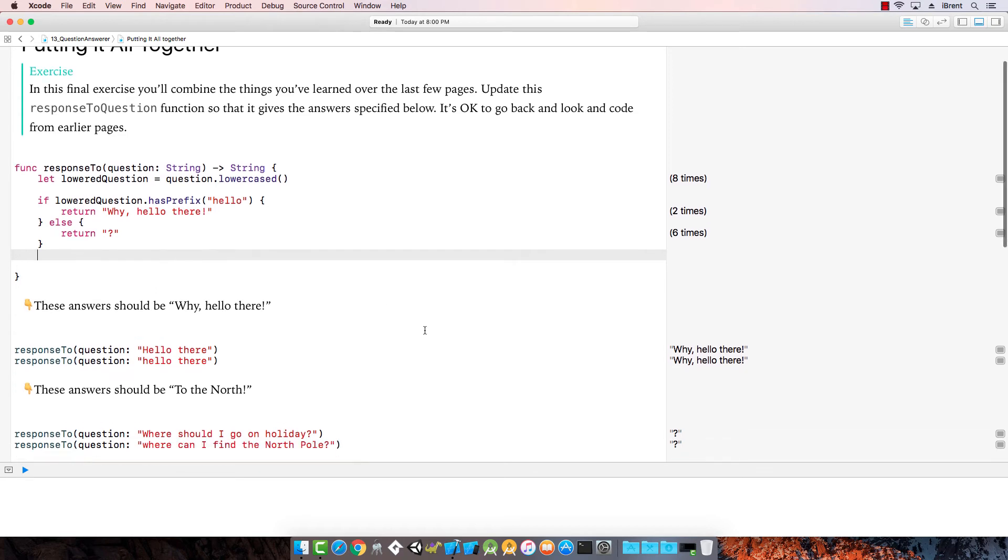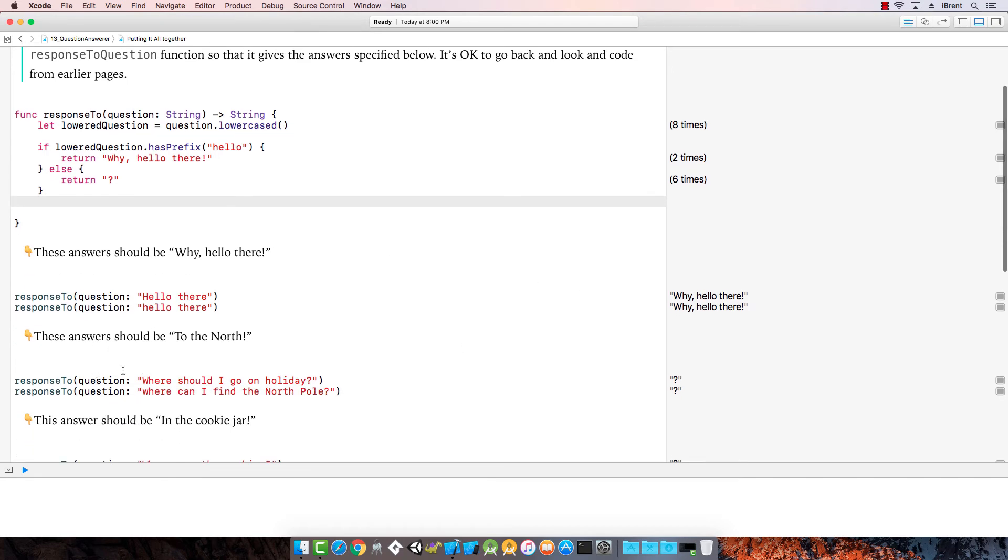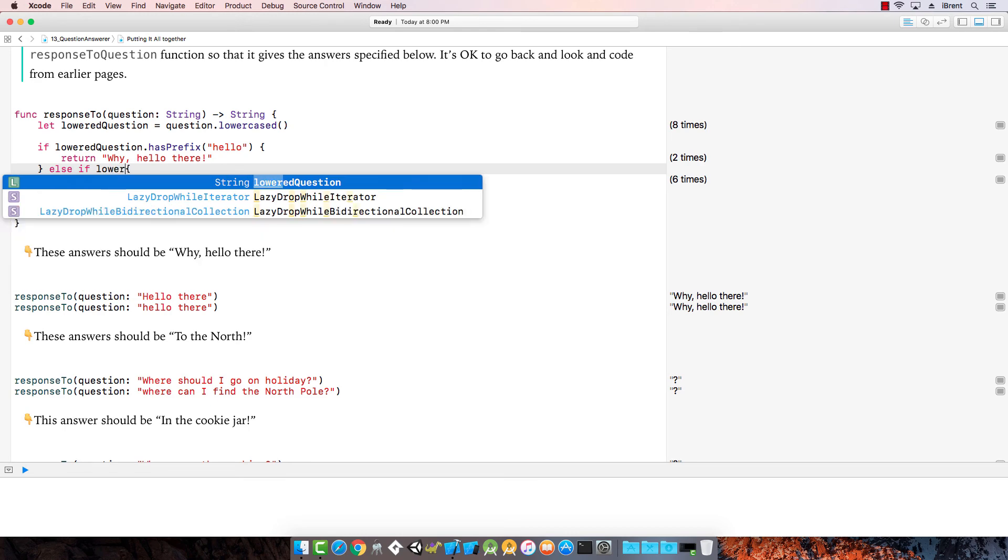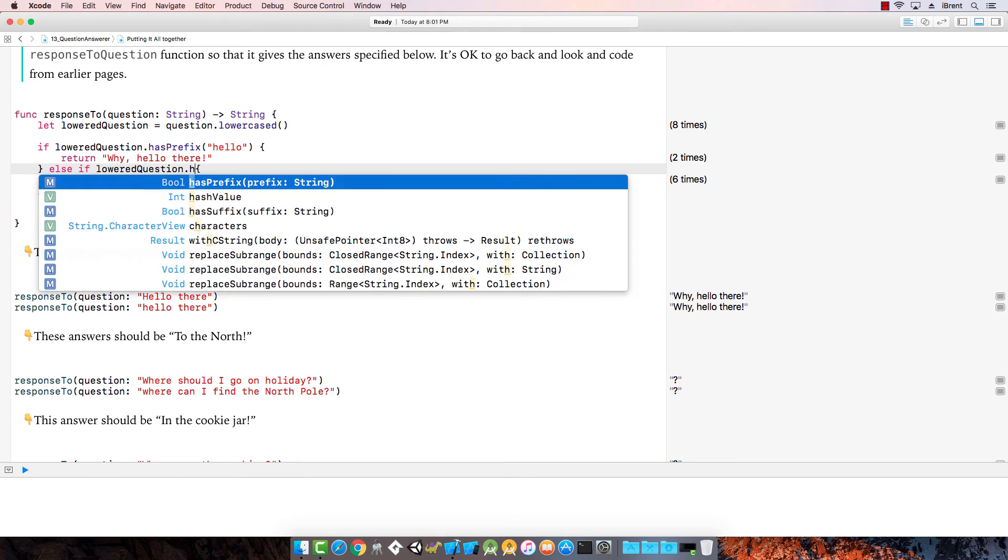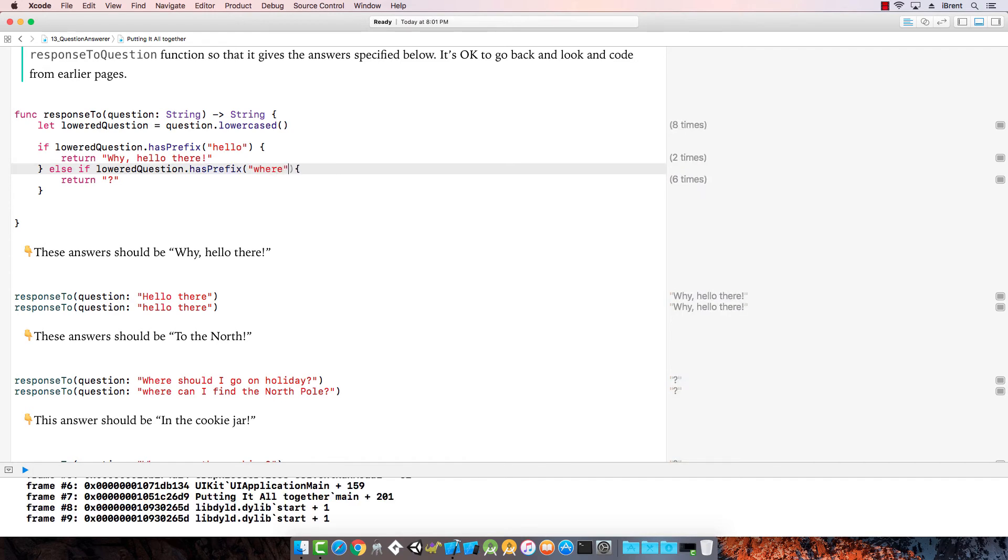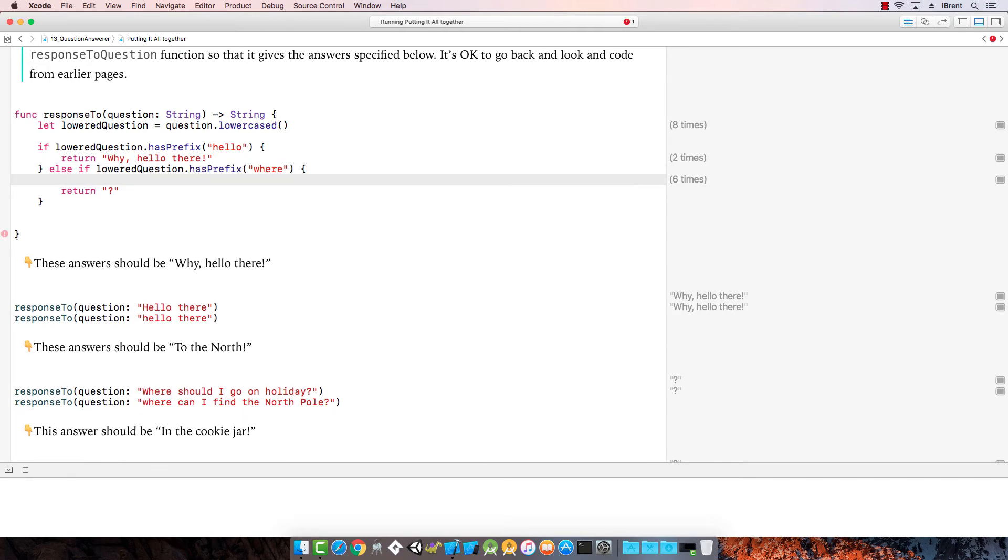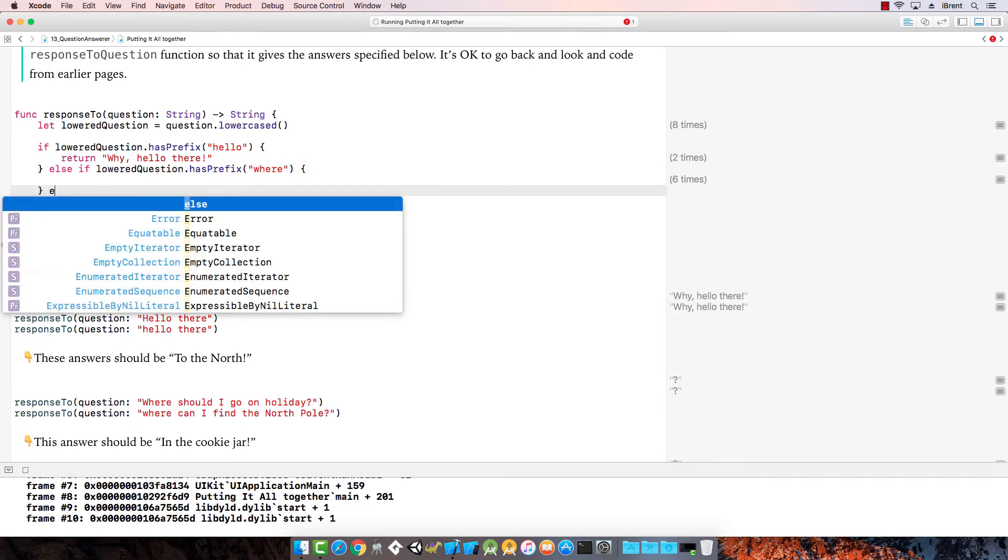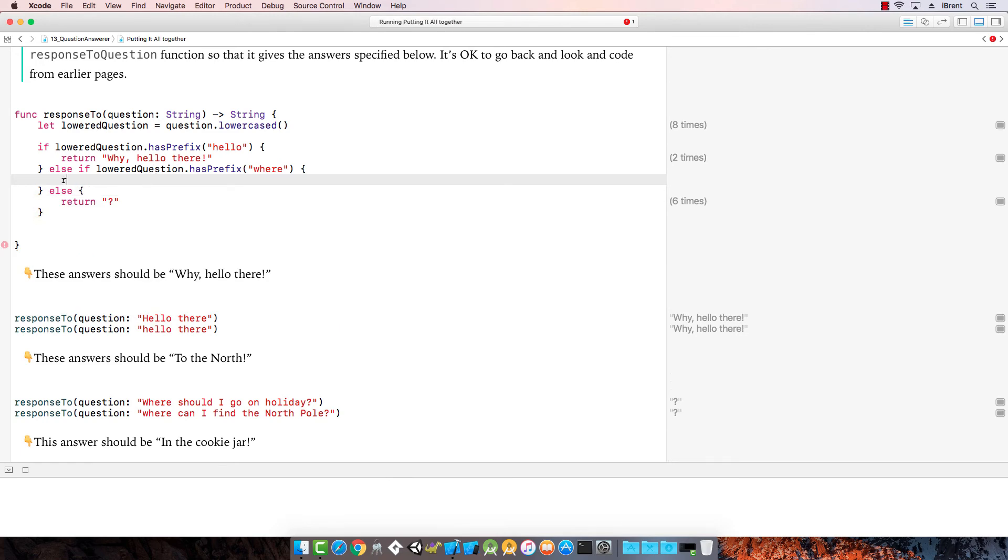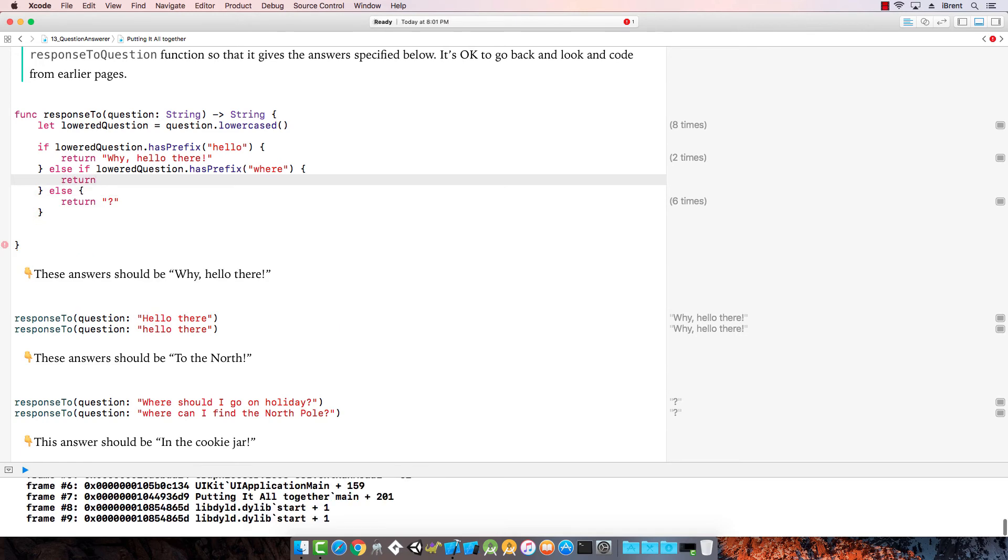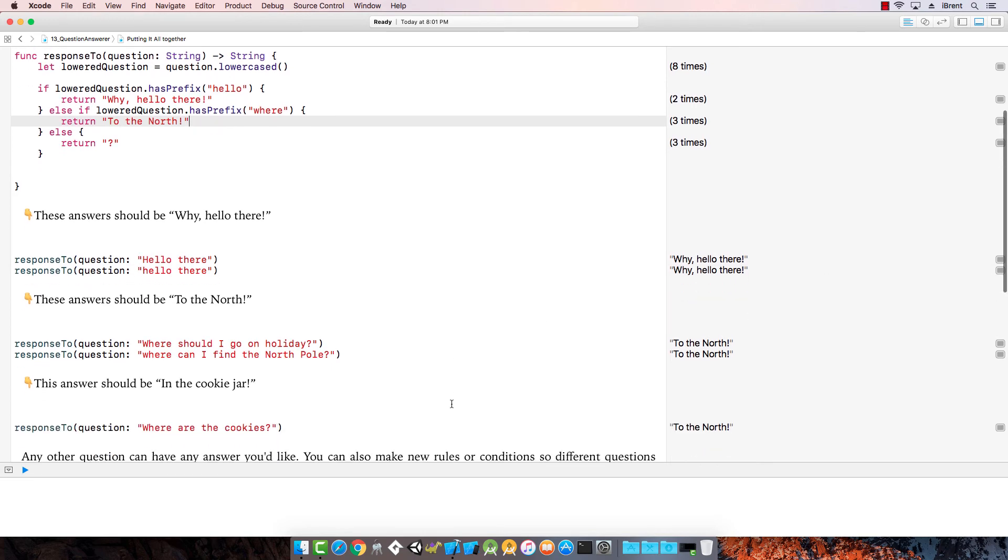Let's say let lowered question equal question dot lowercase. Then we check if lowered question dot has prefix. We have hello return why hello there. Then return question mark. Now those return why hello there, why hello there.